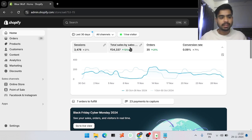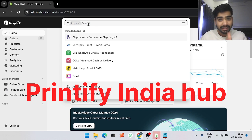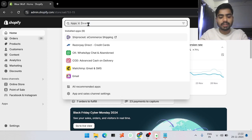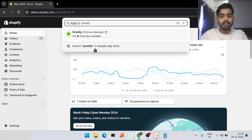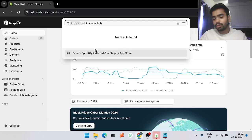To install our app, simply click on the Apps section. After clicking on the Apps section, search for our name — right now the name is Printify India Hub, but we are going to change it to Print on Demand India soon. It is just waiting for approval, so till then search for Printify India Hub.